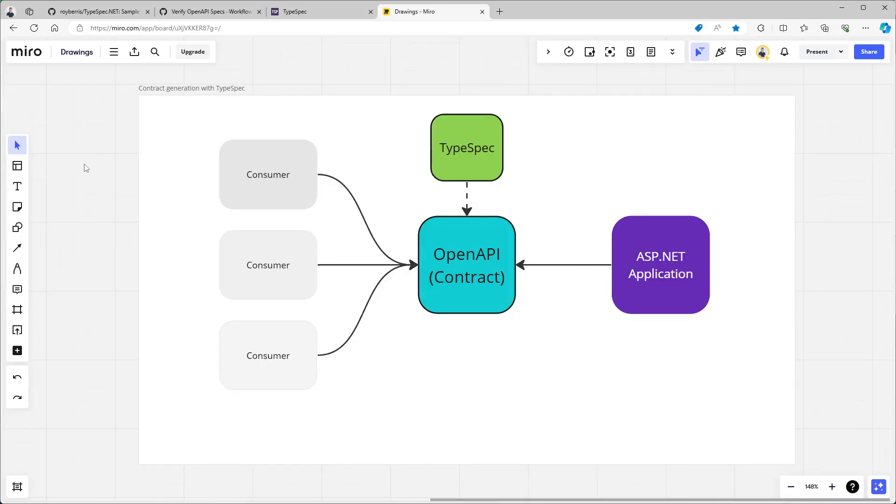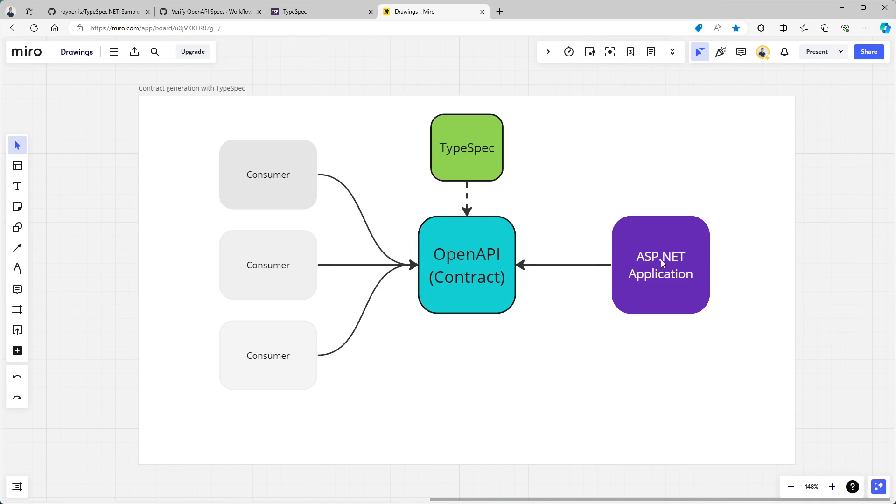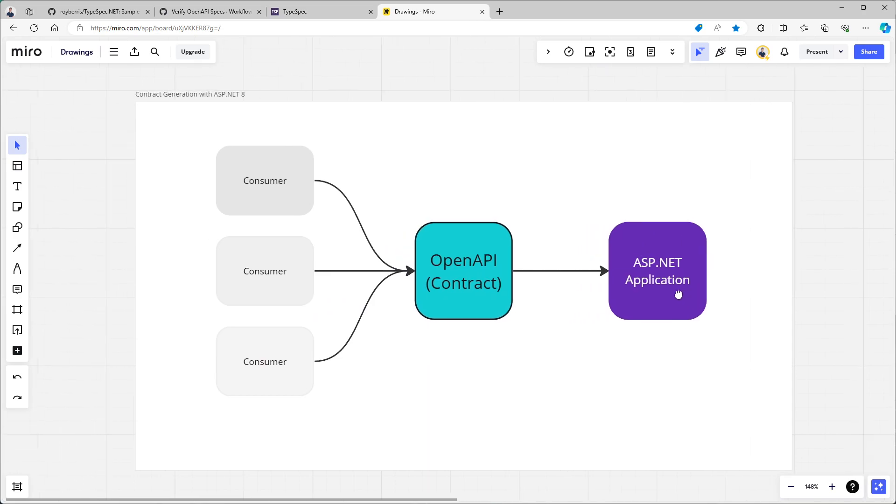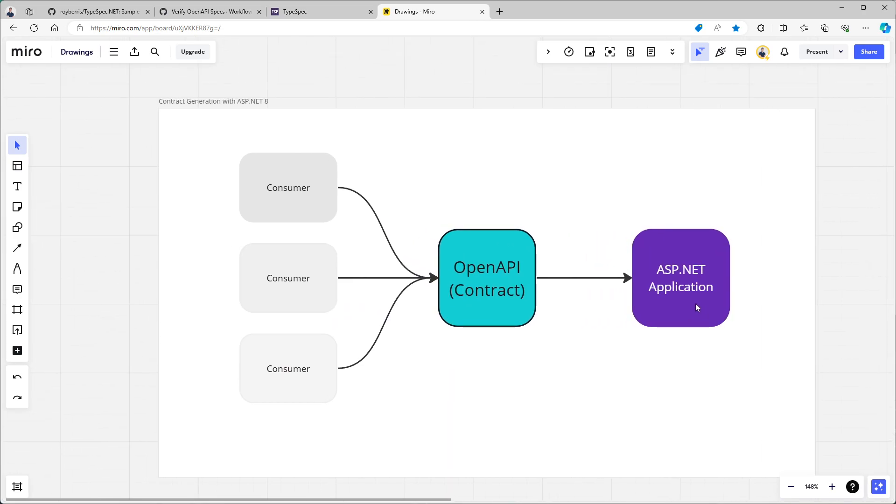So when will we use this approach? Well, if you're on a project alone or maybe with two people, I would not recommend this approach. Because it is a lot of work to configure and write the TypeSpec. Now maybe the server side, if you have control over both the consumers and the server, this solution is not a problem.